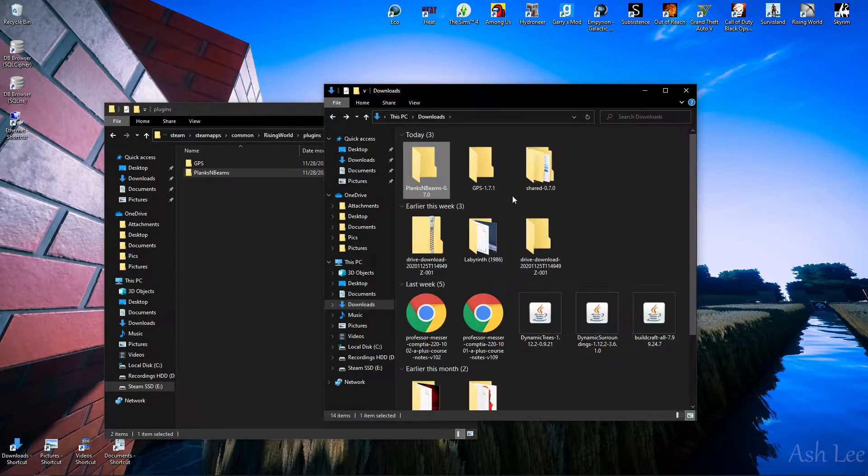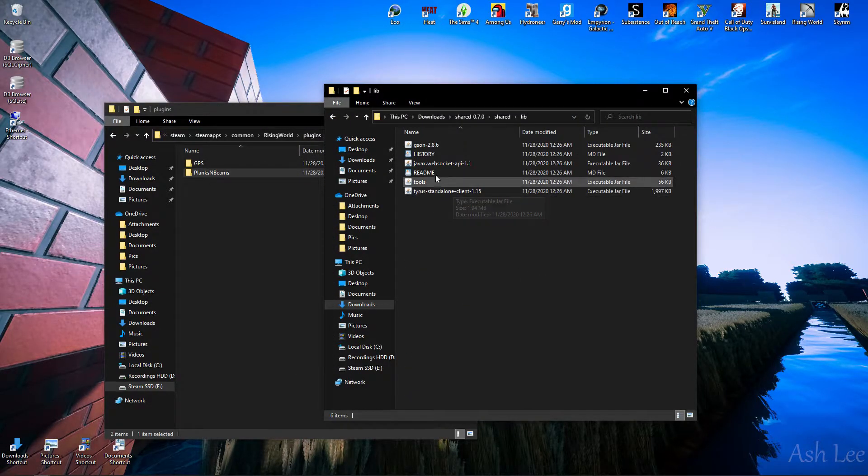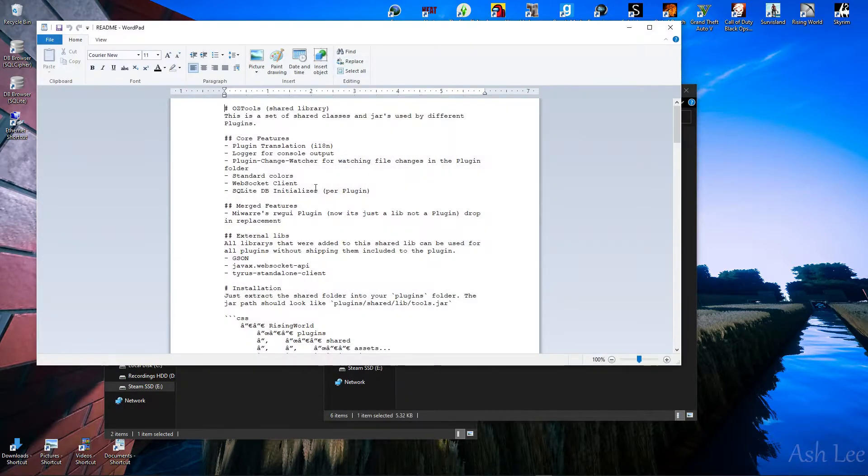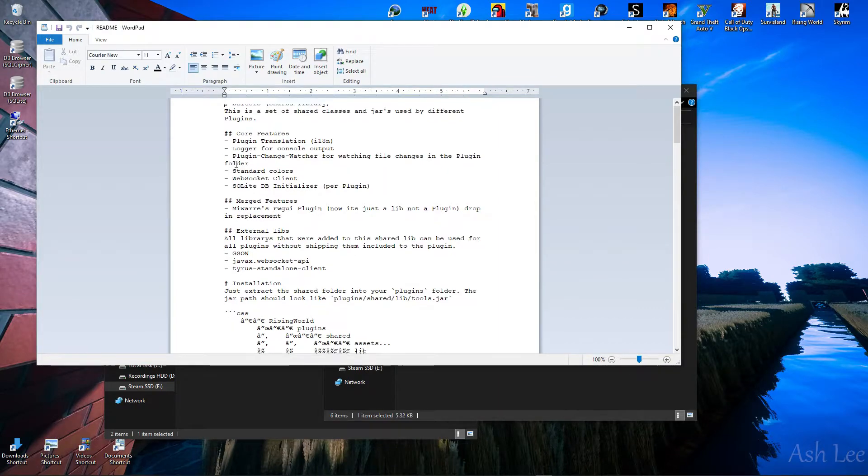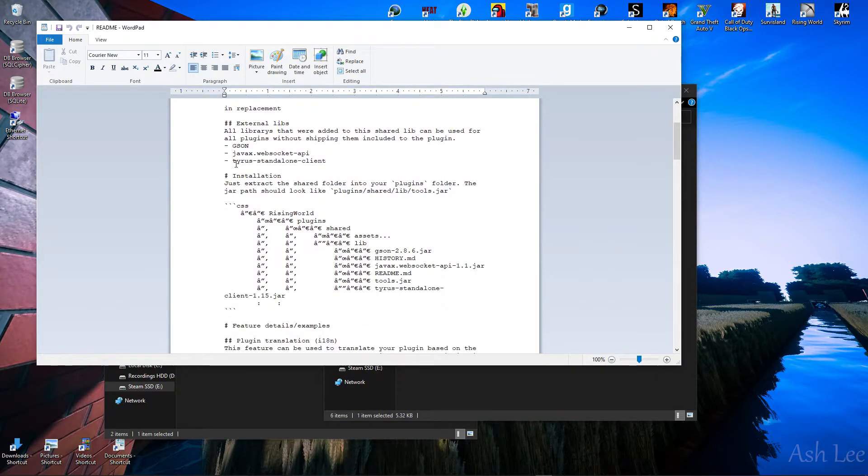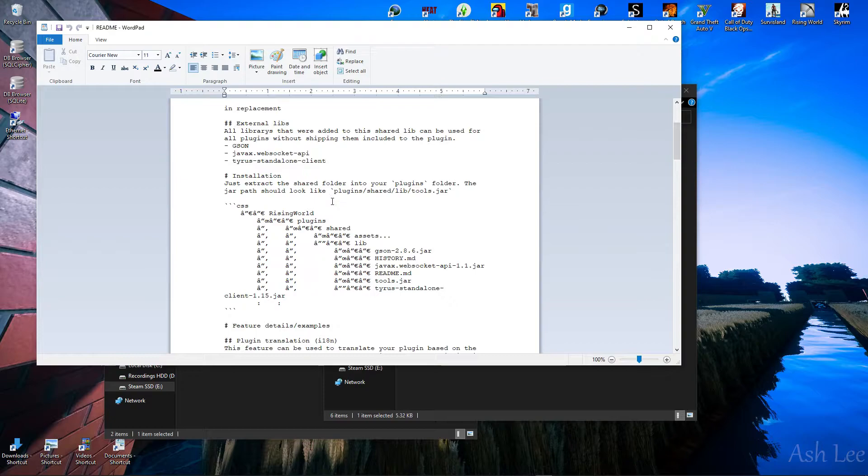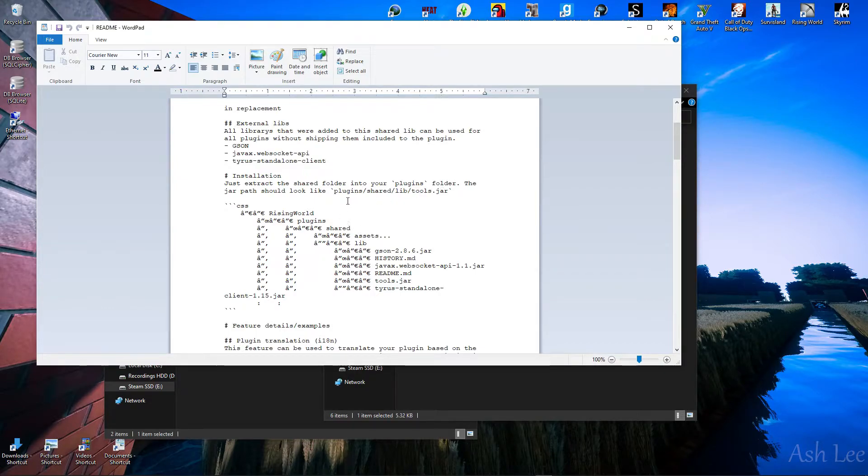Your next one. Read me. Oh, here it is. Let's see. What if it is... Installation, just extract the shared folder into your plugins folder. The jar patch should look like... Okay. Plugin the shared... Okay, cool.